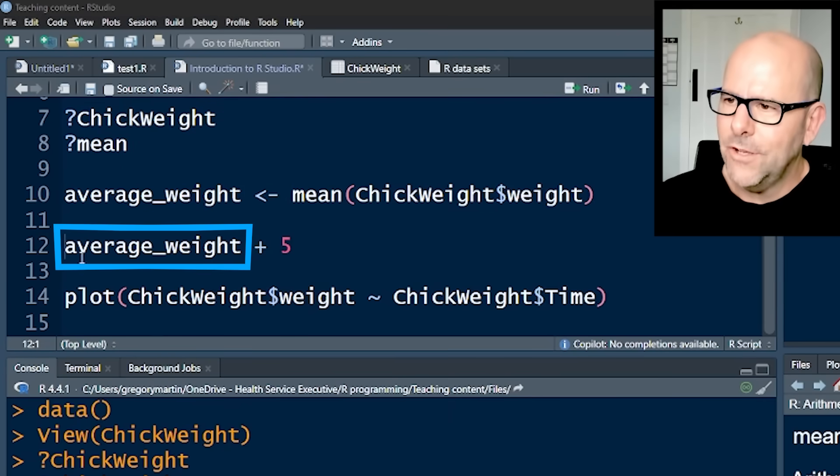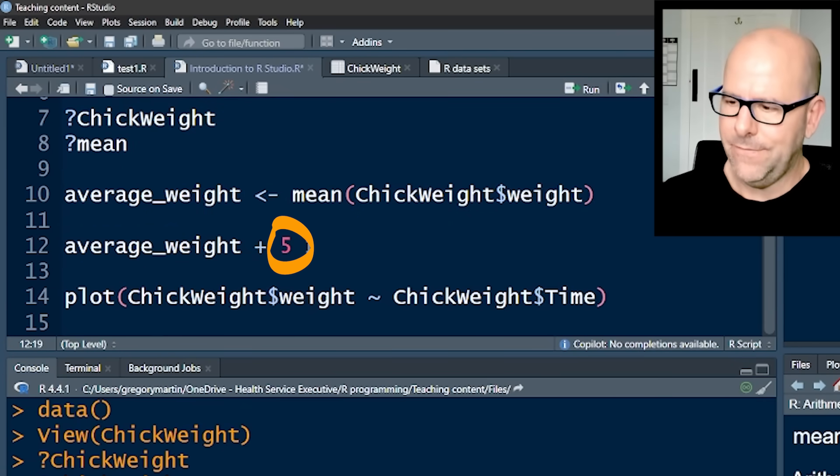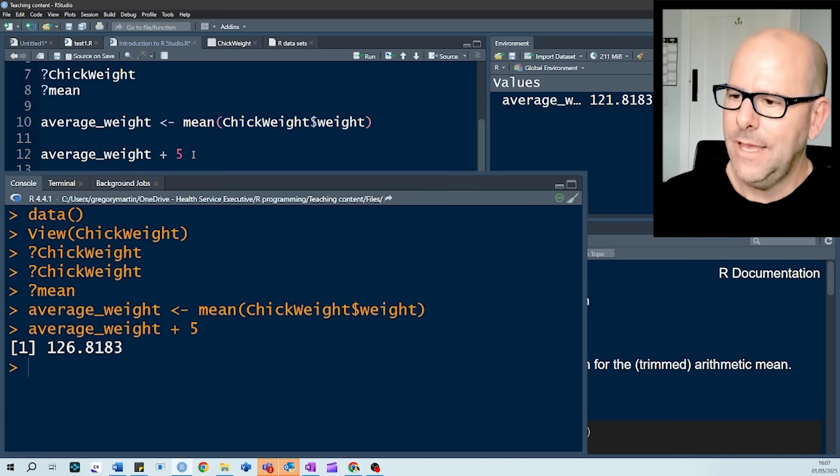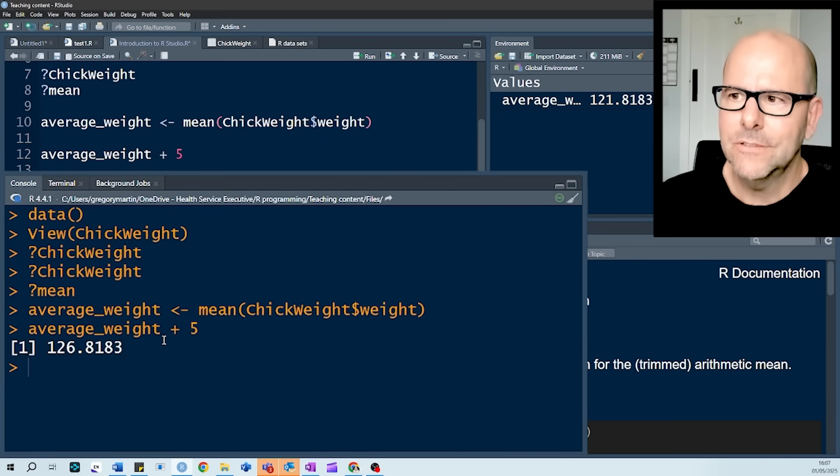Now we can use that data object, average_weight, and we can add something to it, let's say average_weight plus five, and boom shakalaka, there's the answer down there in the console.